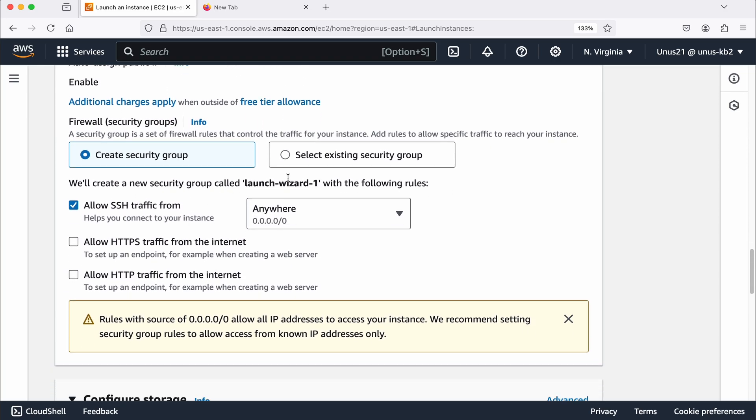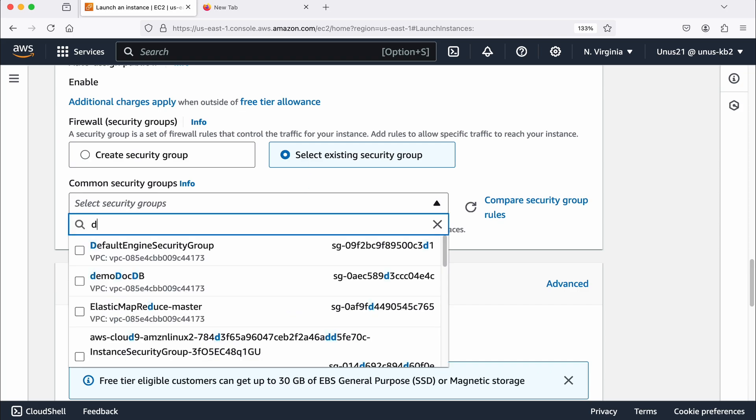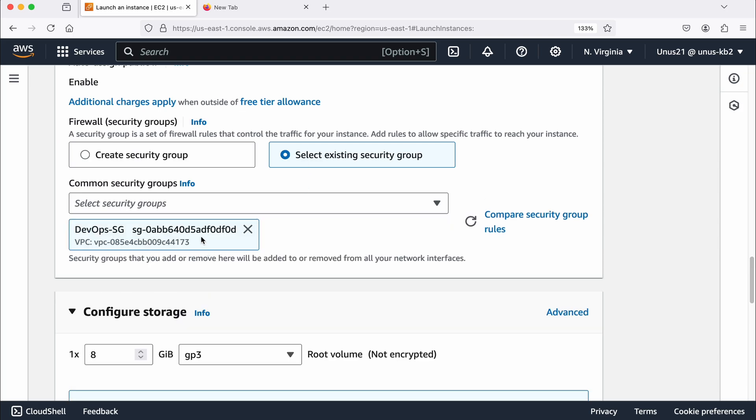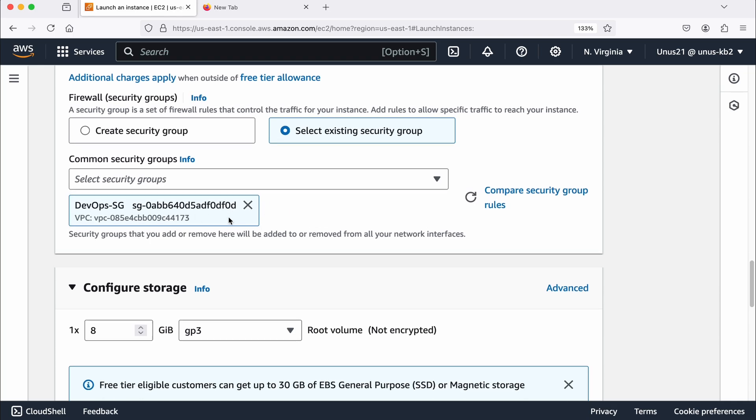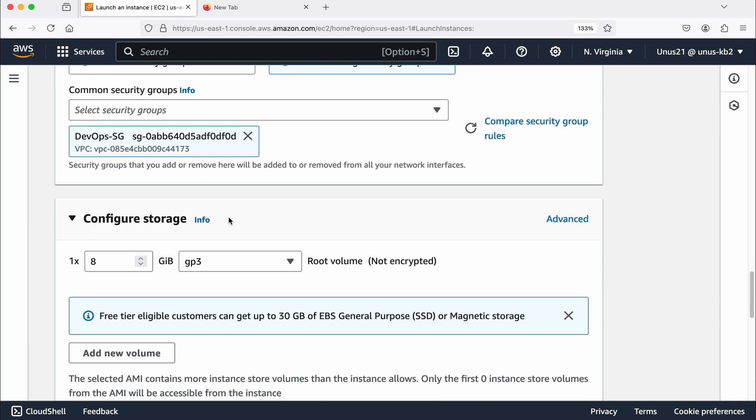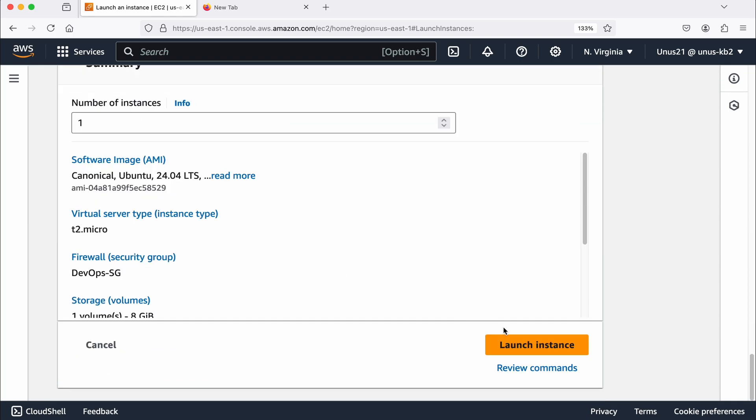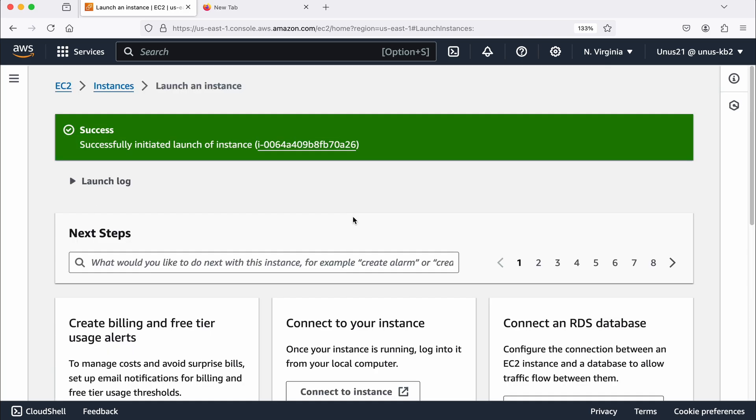Security group, you just need access to port number 22. So either you can create a new security group or if you already have one existing, you can use that. I have already created one which has port number 22 open. So please ensure that port number 22 is open. That's the only requirement. Come down and you can launch the instance. This is the first server from where you will do SSH.